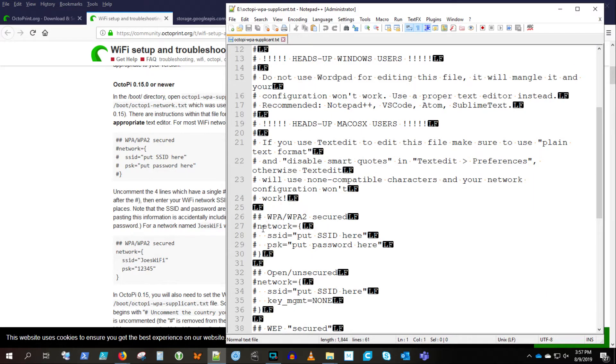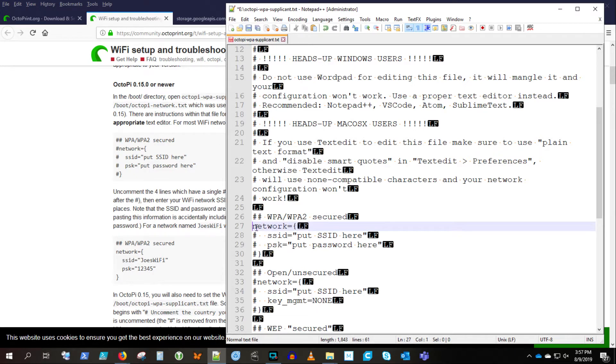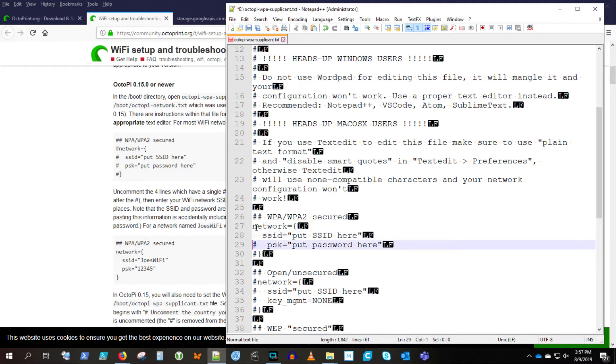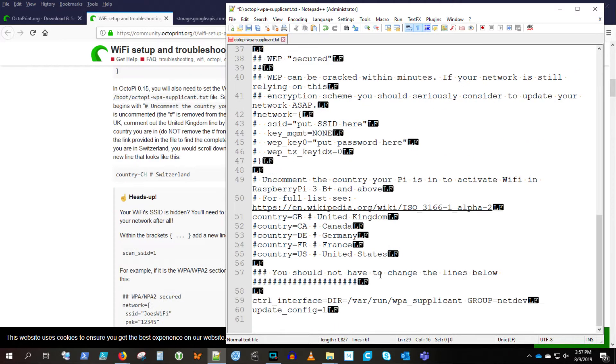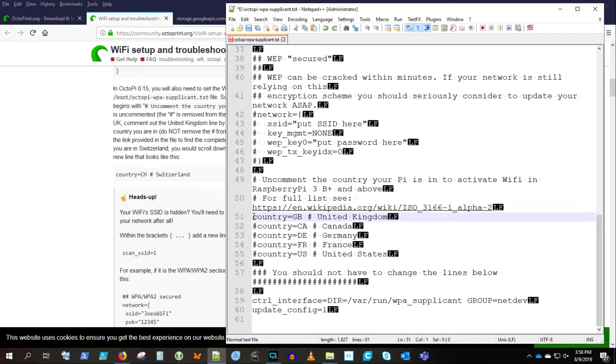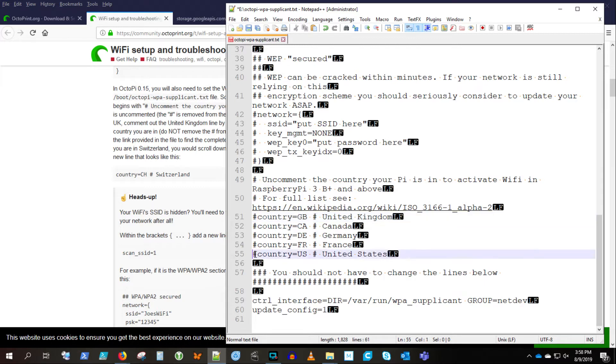That's that Octopi WPA supplicant text file on the card you just flashed there. So you're going to get into this network section and uncomment those four lines so that you can define your Wi-Fi network in there, your SSID and your pre-shared key. And I'm not going to show you mine, of course. And then you also have to go down to the bottom once you input your Wi-Fi information. Go down to the bottom and you uncomment your particular country code. If you have to look up your country code, they give you directions on how to do that underneath this section here.